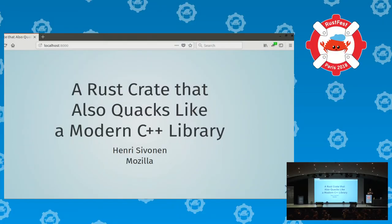Hi, I'm Henry Sivonen. I work for Mozilla on the Gecko engine, and today I'm going to talk about a Rust crate that also quacks like a modern C++ library.